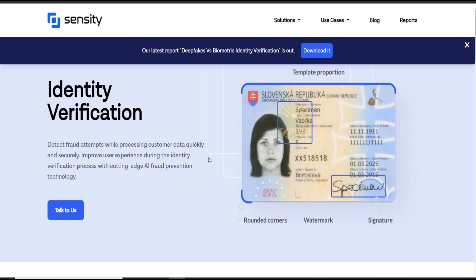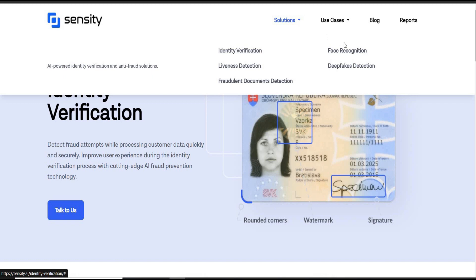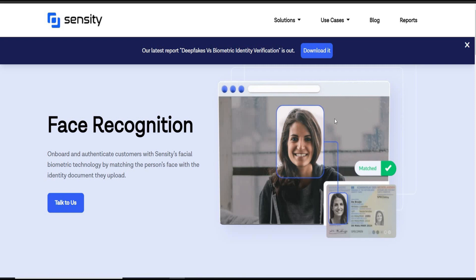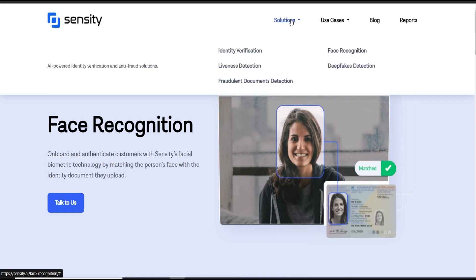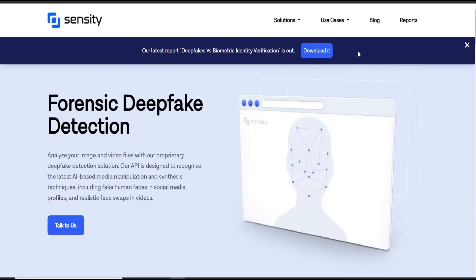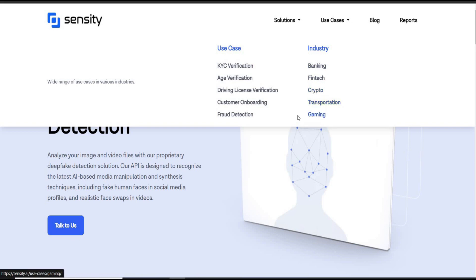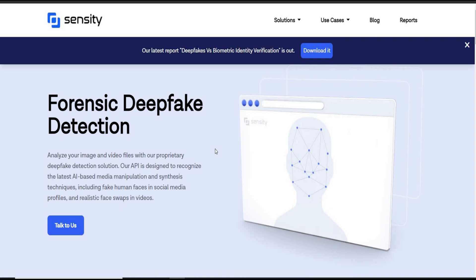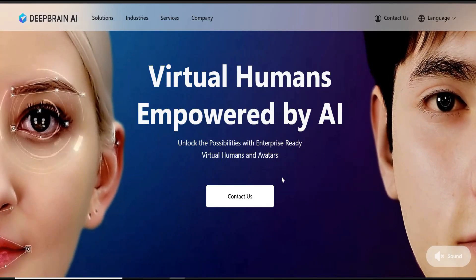AI detectors are designed to recognize the latest AI-based media manipulation and synthesis techniques, including fake human faces in social media profiles and realistic face swaps in videos. Online scams have always been a concerning issue. There has been a large increase in criminal activities such as frauds, illegal transactions, and identity thefts, which are becoming extremely sophisticated and hard to detect for any organization operating online. Sensity is always there to help you and keep you safe from fraudsters.